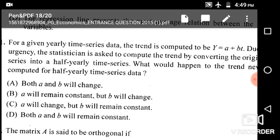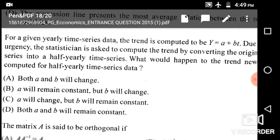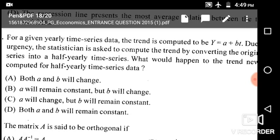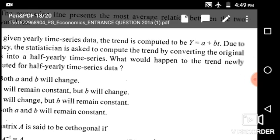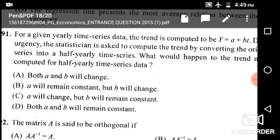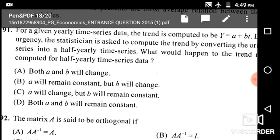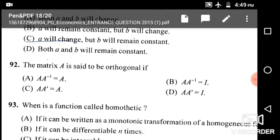Next: For a given yearly time series data the trend is computed as y = a + bt. Due to urgency the statistician is asked to convert the origin series into a half-yearly time series. Options are both a and b will change, a will remain constant but b will change, a will change but b will remain constant, or both will remain constant. The correct answer is option C: a will change but b will remain constant.